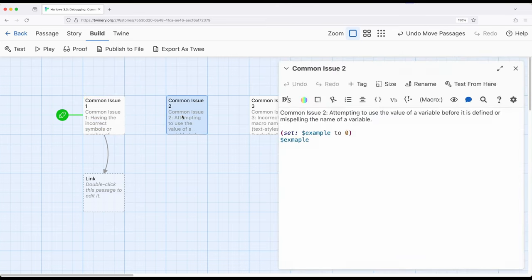Let's move over to common issue number two. This is a very nefarious issue people sometimes get themselves into, especially in complex stories. Pretty commonly, we will attempt to use the value of a variable before we've defined it. That can happen especially in complex stories where we might be using variables in different ways, there might be lots of movement between different passages, and we've forgotten to define a variable somewhere. The other thing that can happen — part B of this — is we've misspelled the name of a variable. That happens to me quite often; I'll be typing and not paying attention and I've swapped some letters or something like that.